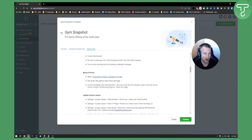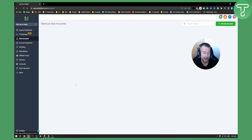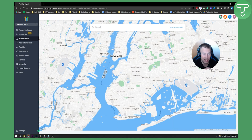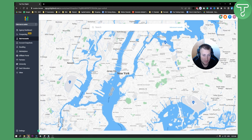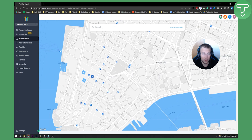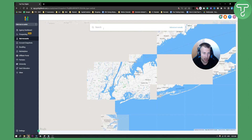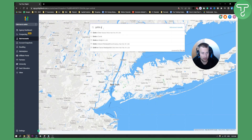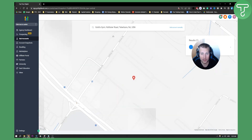Once we have that, we can go back and select 'Continue' on a snapshot. Once we have a snapshot selected, here we can find our client on the map. Let's say we go to New York and find a gym — for example, we can search for Gold's Gym and as you can see there are a lot of different Gold's Gyms. We can just hit this one here for the sake of this tutorial.